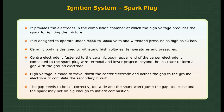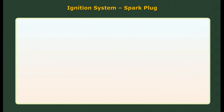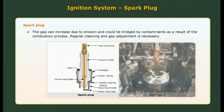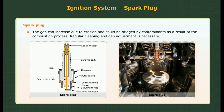The gap needs to be set correctly. If too wide, the spark won't jump the gap. If too close, the spark may not be big enough to initiate combustion. The gap can increase due to erosion and could be bridged by contaminants from the combustion process. Regular cleaning and gap adjustment is necessary.